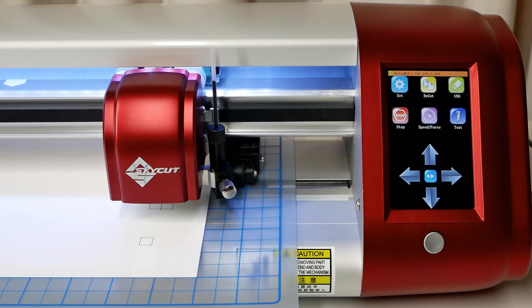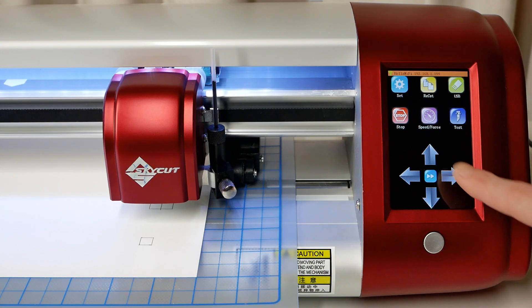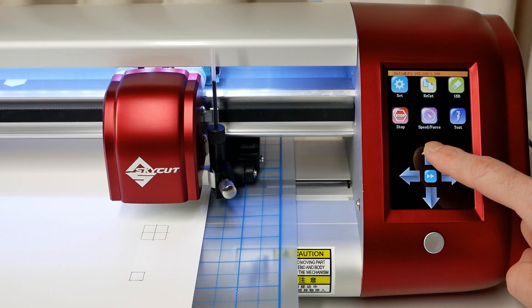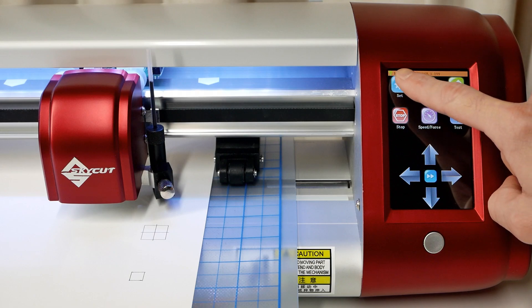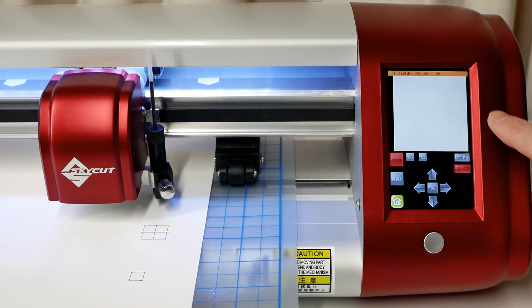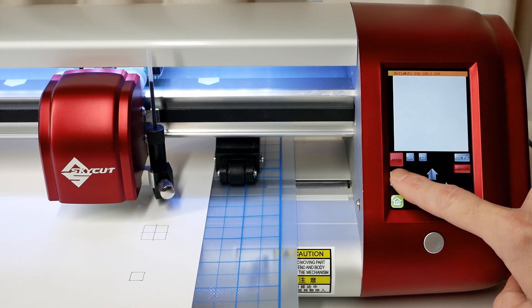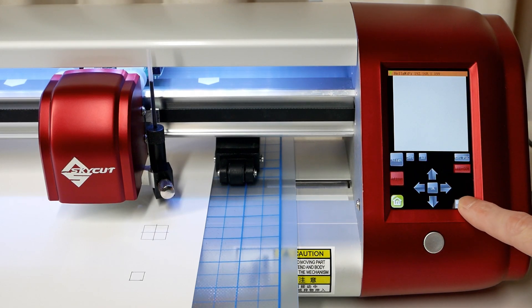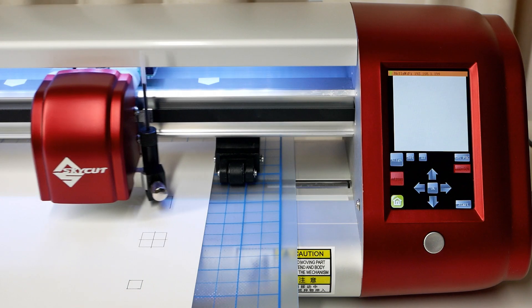If you ever want to double check the calibration, just repeat the process. Make sure the test pen is over an empty portion of the paper. Tap the Set button, tap Camera, tap Adjust, tap Start.